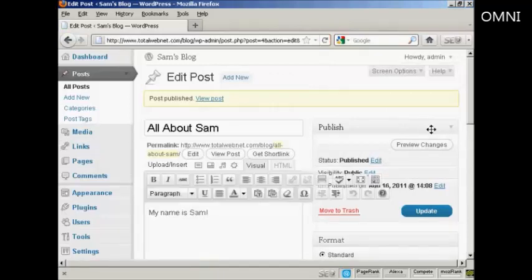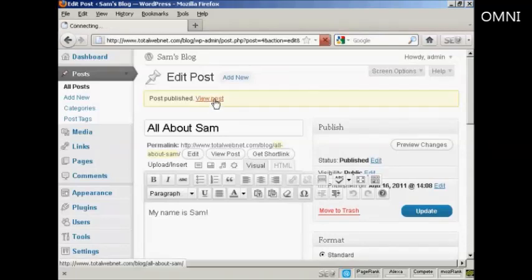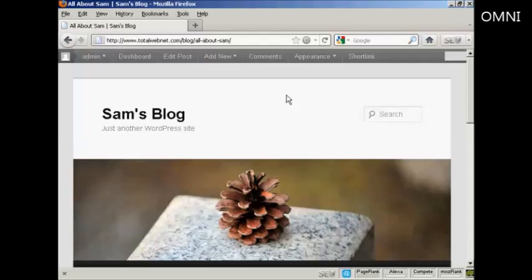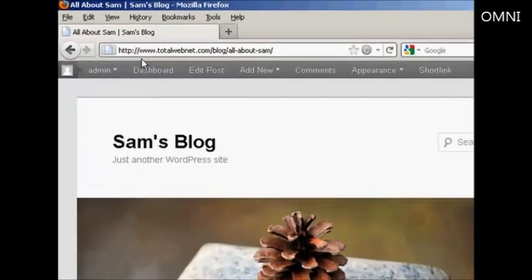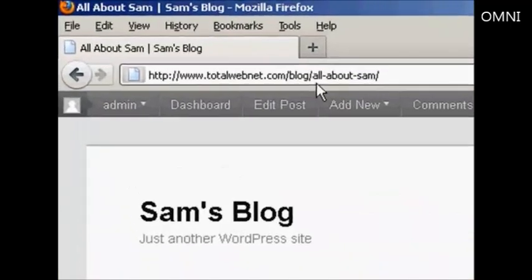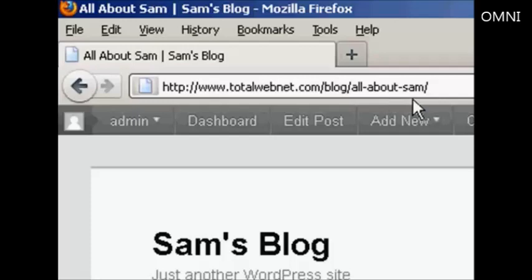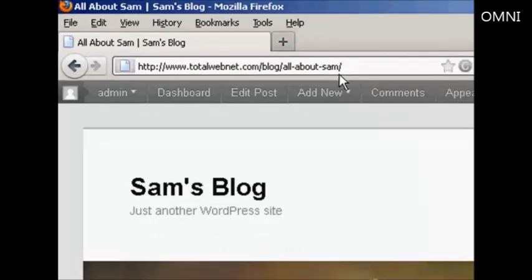And you can then see it by clicking here on View Post. And there we go. It opens it up. Now if you saw the permalinks video, you'll notice that I changed the permalinks structure. And you can see here what it looks like. That now this blog post is called All About Sam. And you can see that that phrase actually shows up as part of the site's URL.